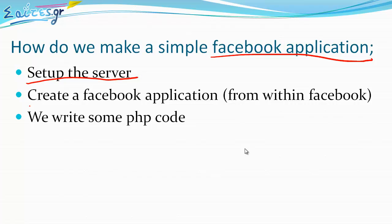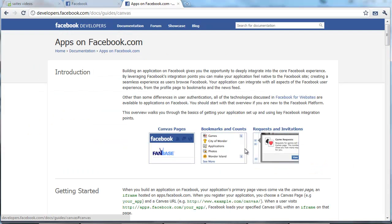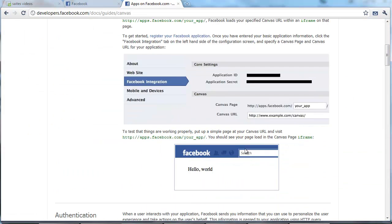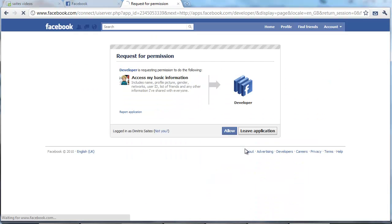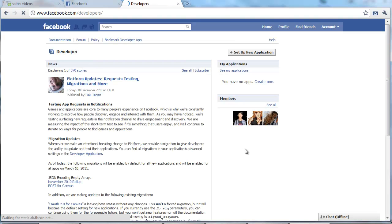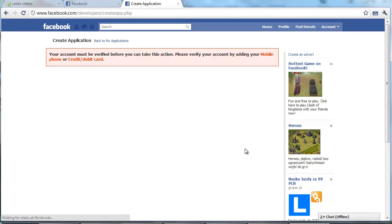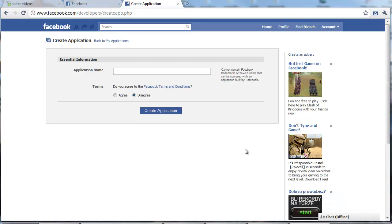Now we move on to the second step which is to create a Facebook application from within Facebook. Our starting point is developers.facebook.com. Then we go apps on facebook.com and we go a little bit below. The first step is register your Facebook application. We allow the developer application to be installed for our account. And now we can set up a new application. We might see this warning telling us to add a mobile phone or credit card number. We can go on and put a mobile phone verification. After that we can just refresh here and everything is ready.